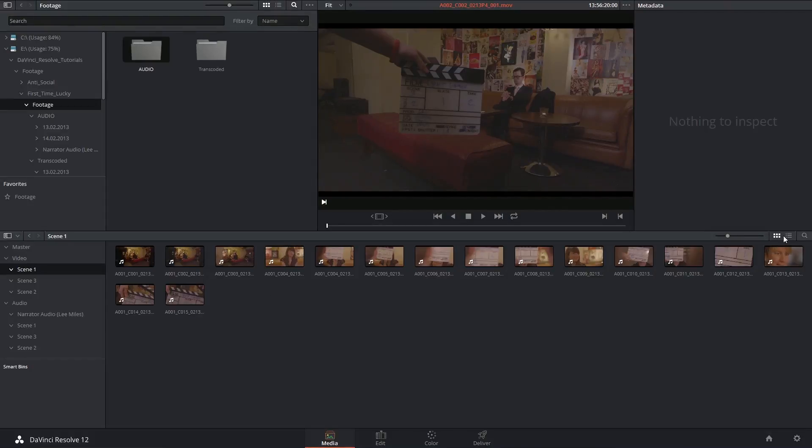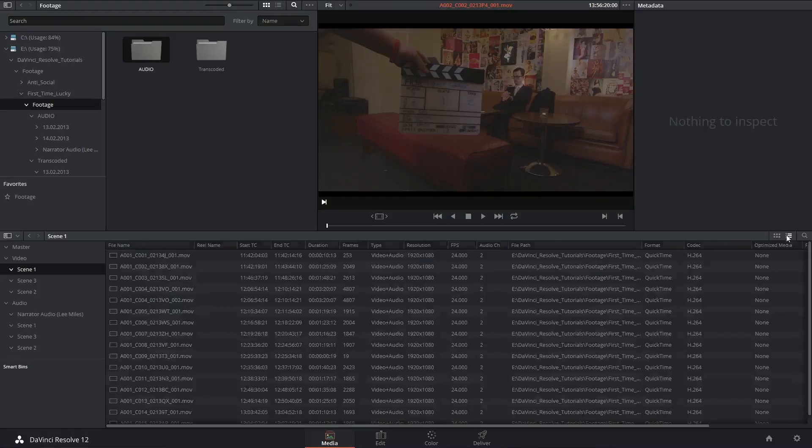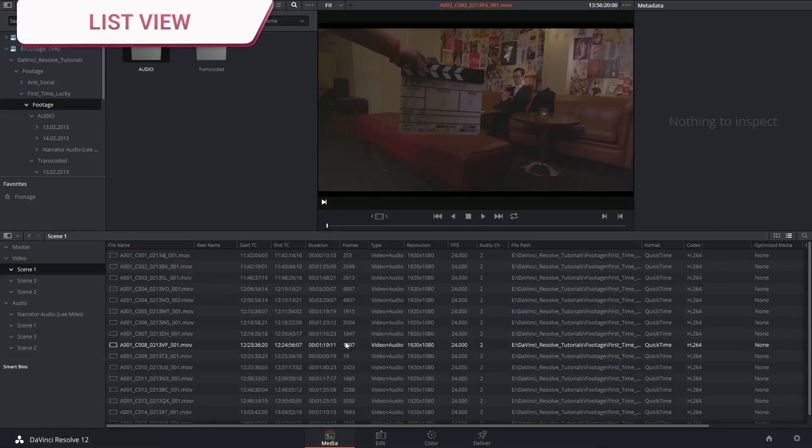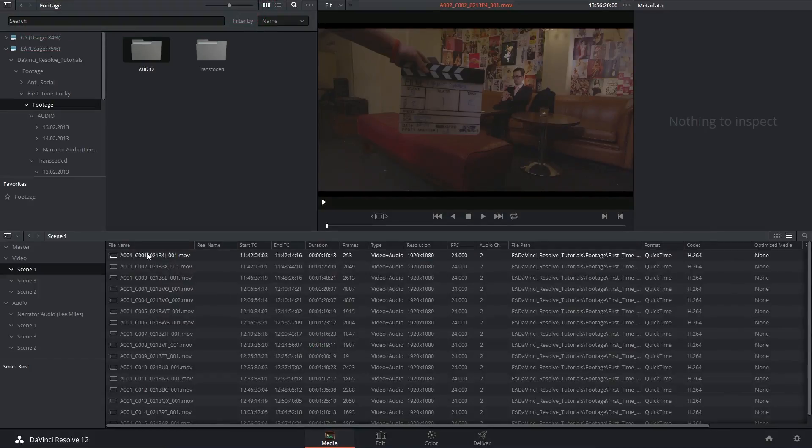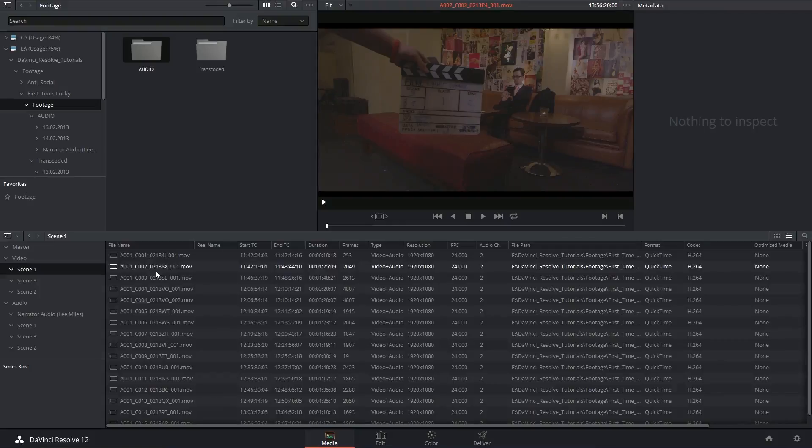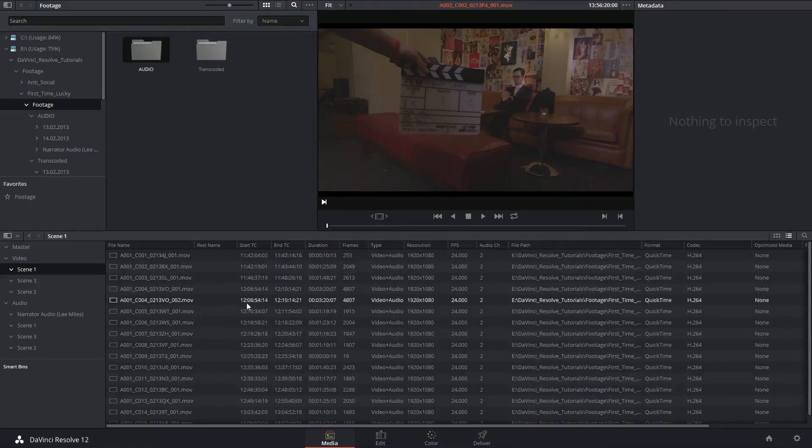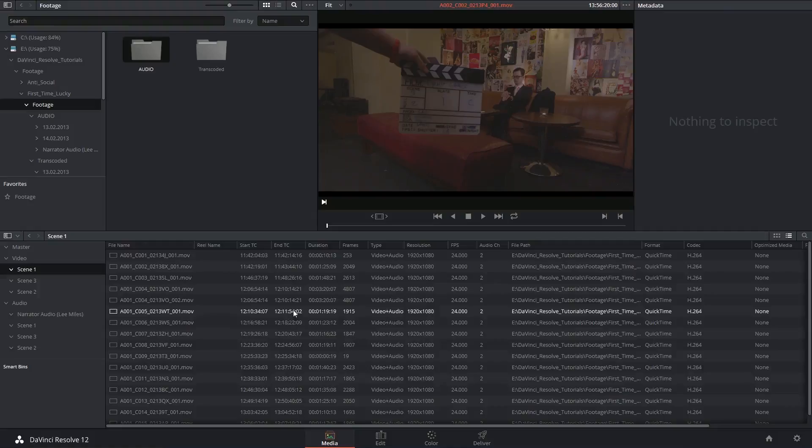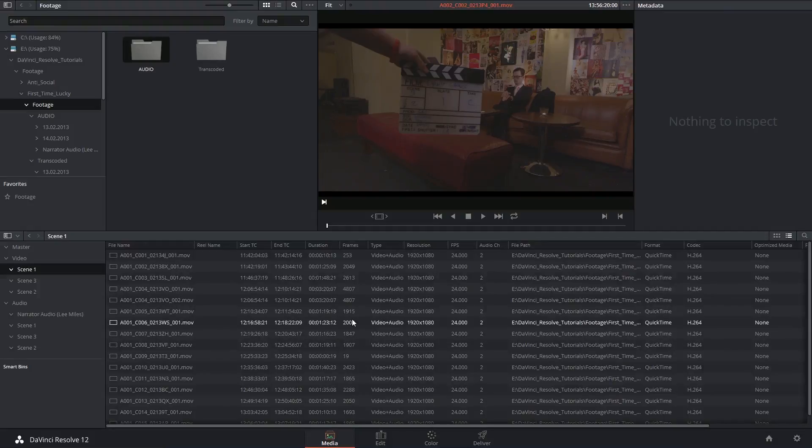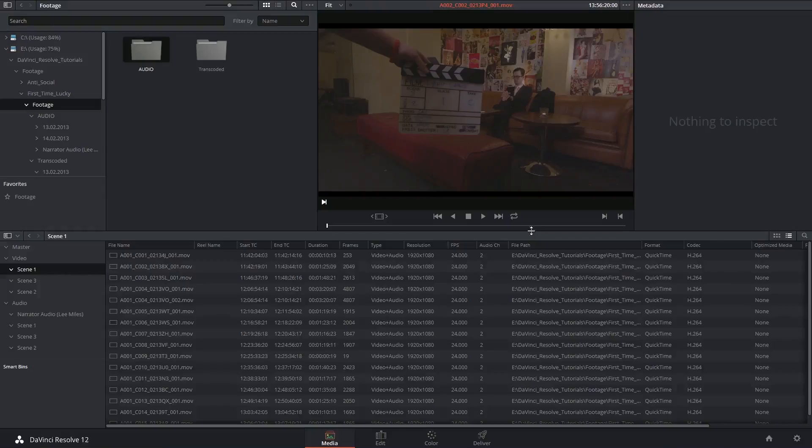But we can also switch over to list view which contains far more information. At a quick glance we can tell what the file name of the clip is, the reel that it came from and its starting and ending time codes, the duration and the amount of frames. There's a lot of really useful information.